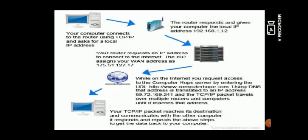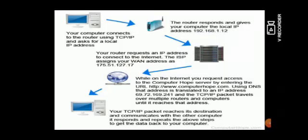Here you can see our computers and devices is connected to a router that responds to give your computer the local IP address. Your router requests an IP address to connect to the internet. The ISP assigns your one wide area network address.